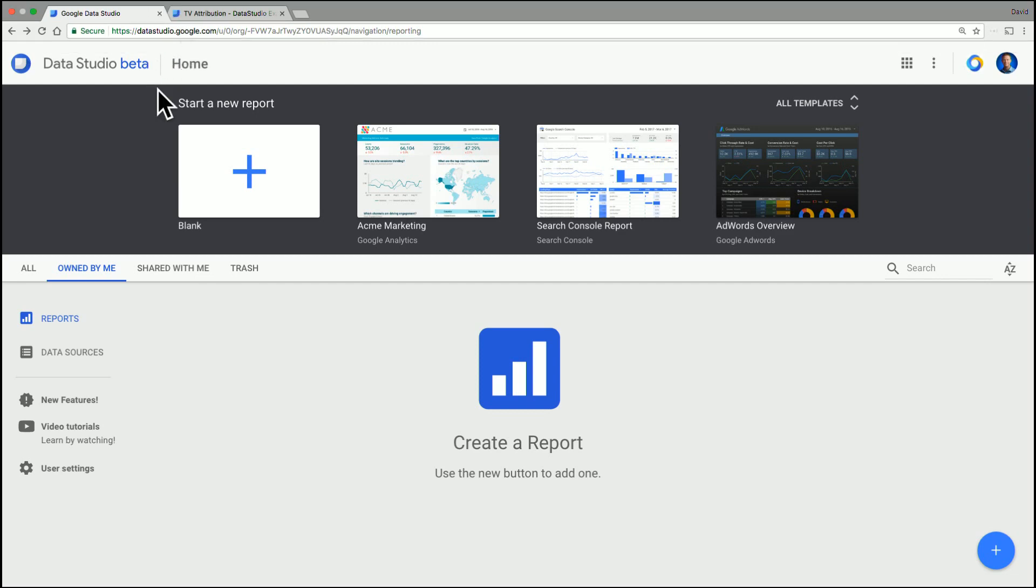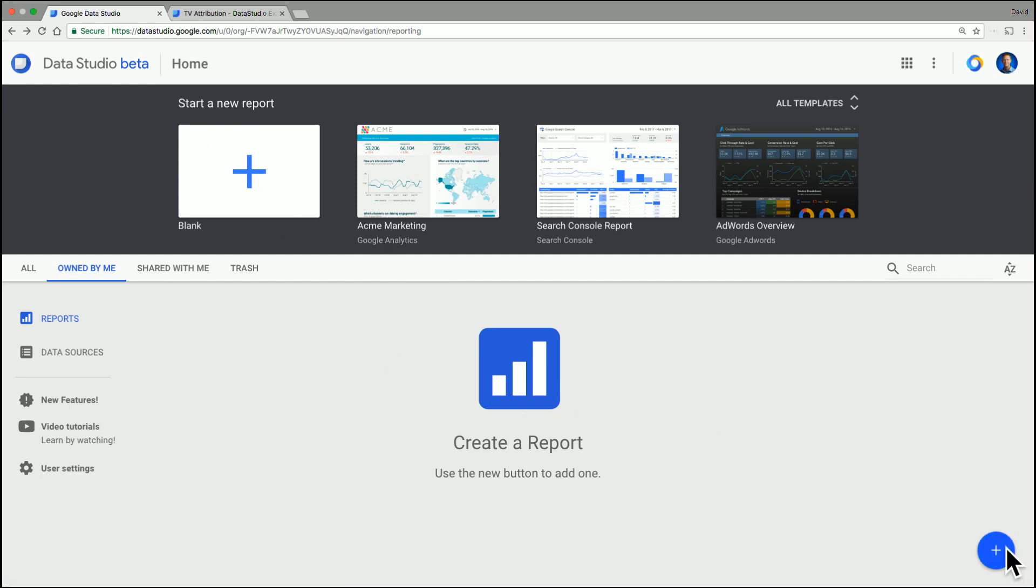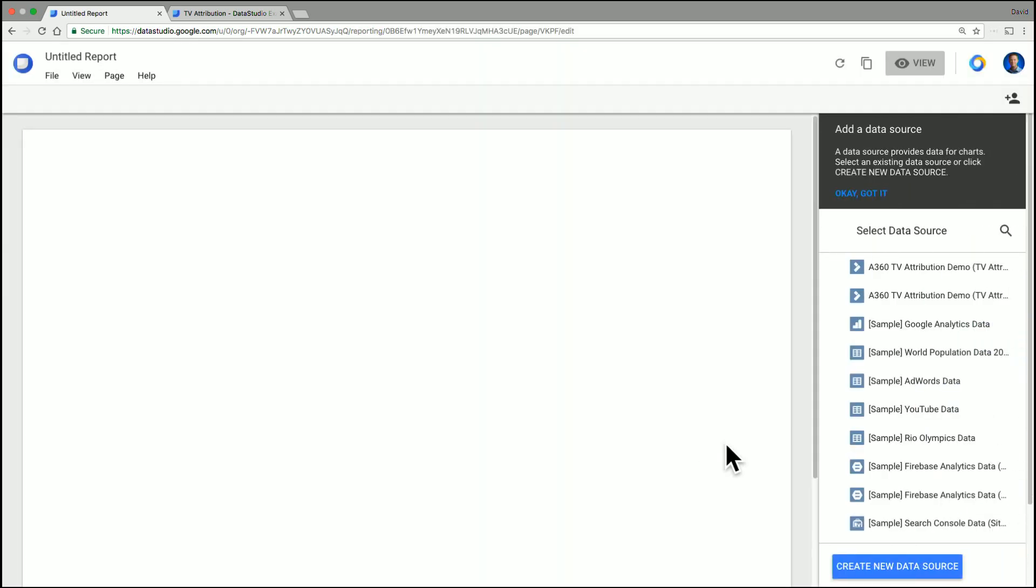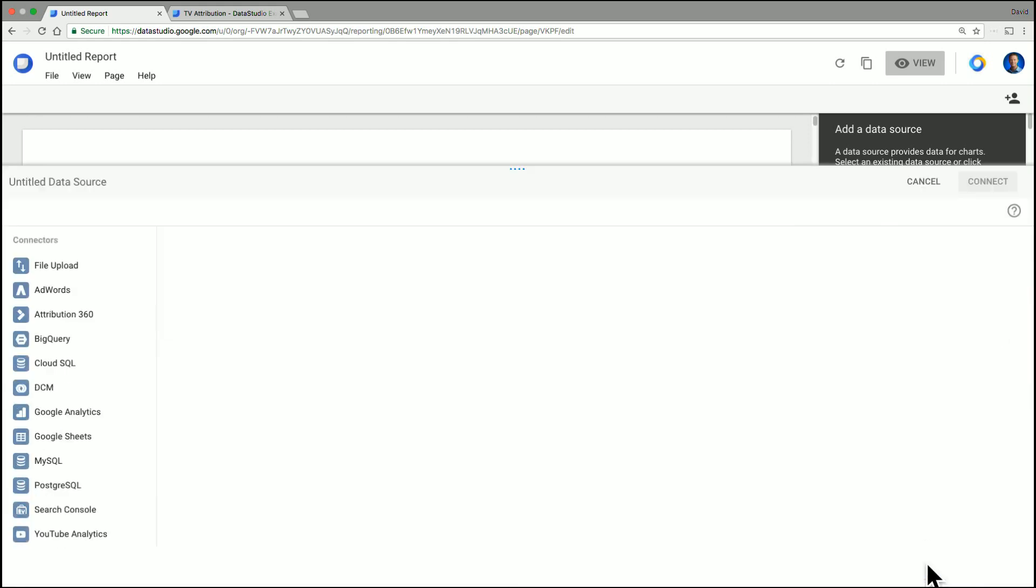Okay, so first off, we'll be presented with this screen, the standard one in Data Studio. So to kick things off, we're going to create a new report. You can either do it by clicking here or in this button down in the corner. Whilst that loads, you then have to create a data source to connect. And this is where we're going to add in the TV Attribution data.